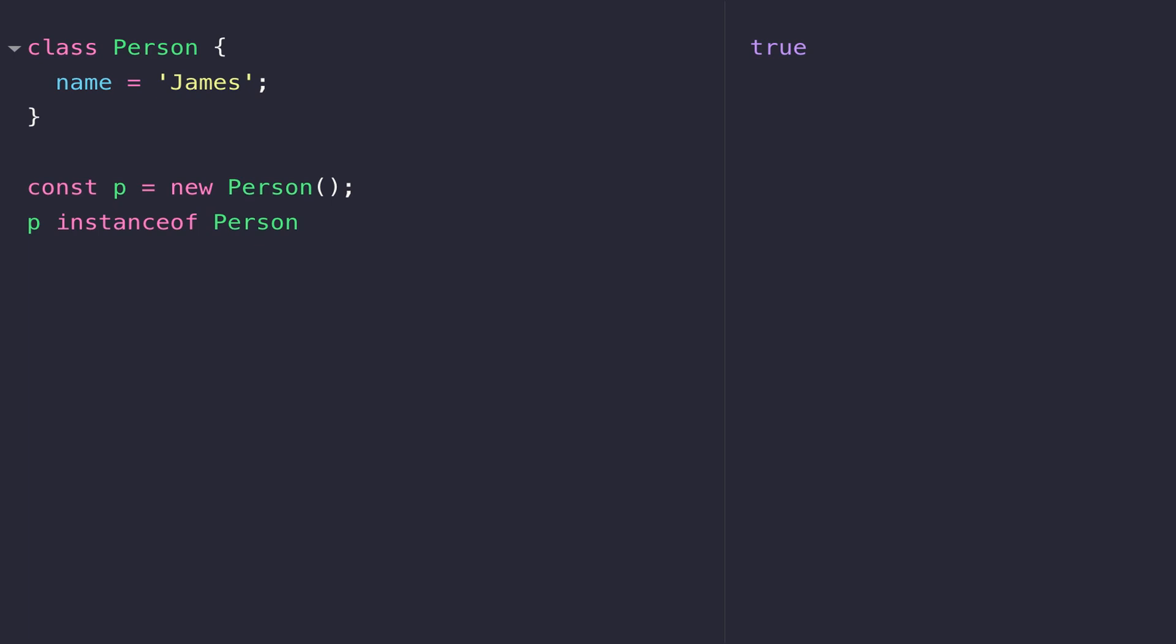So what about if we want to access the value of the variable that's inside of our person class? Well, we don't actually reference the person class directly; we reference the created object or the instance of person which is stored in our p variable. As with other objects, we can just use the dot notation to access the property that's created in the object.